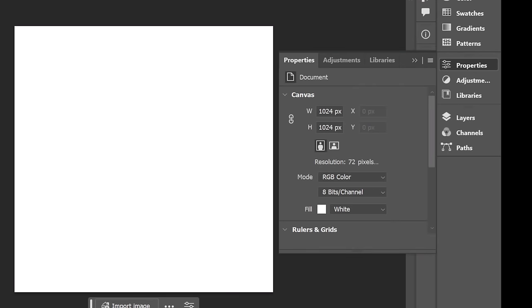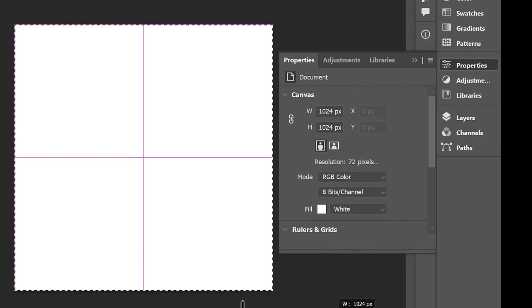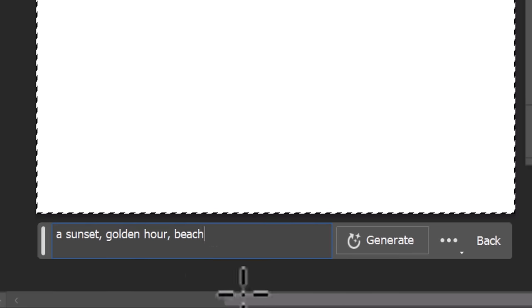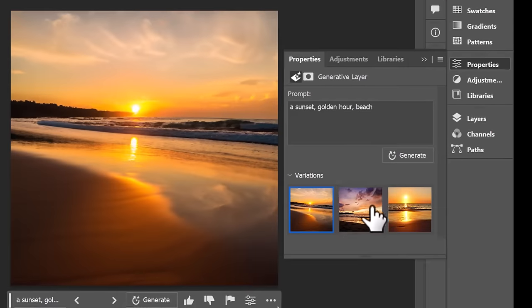You can also just select an entire blank canvas and use it to generate images just straight up.